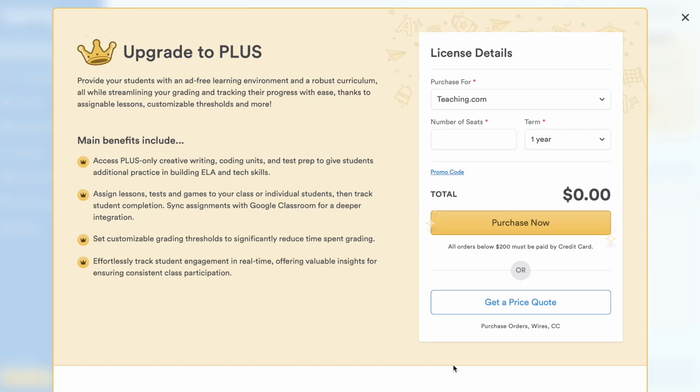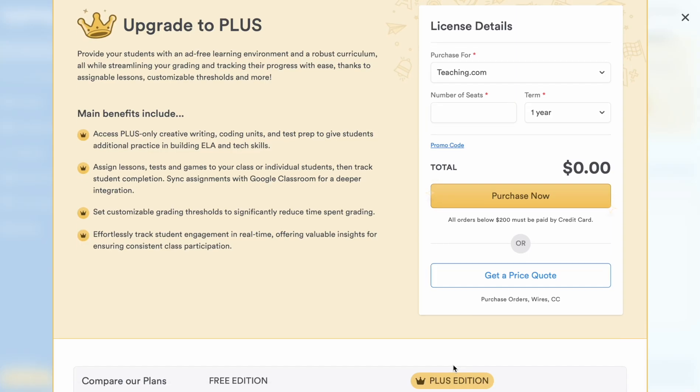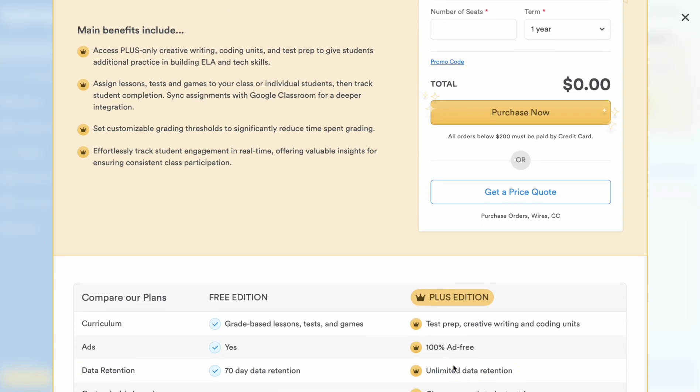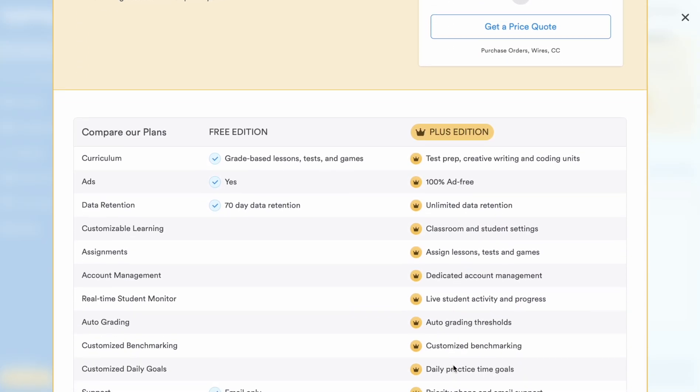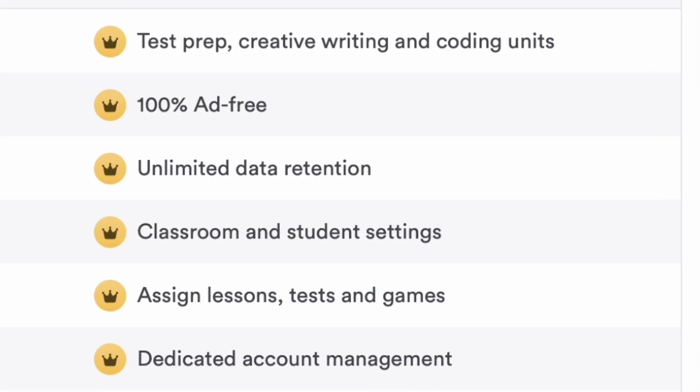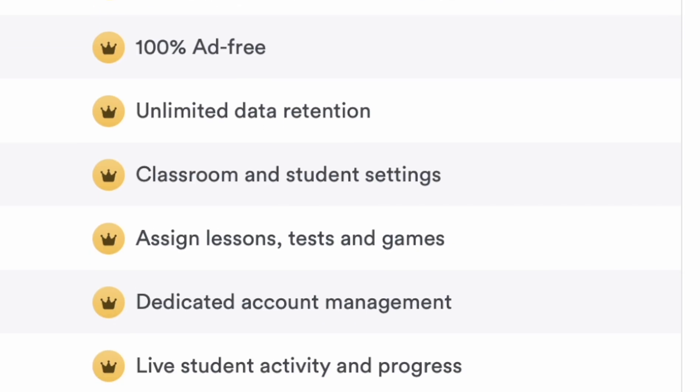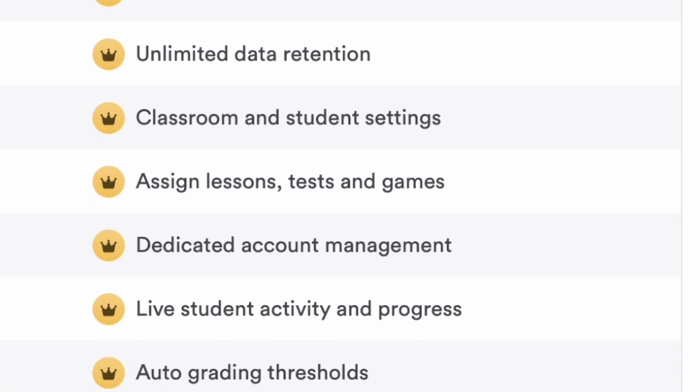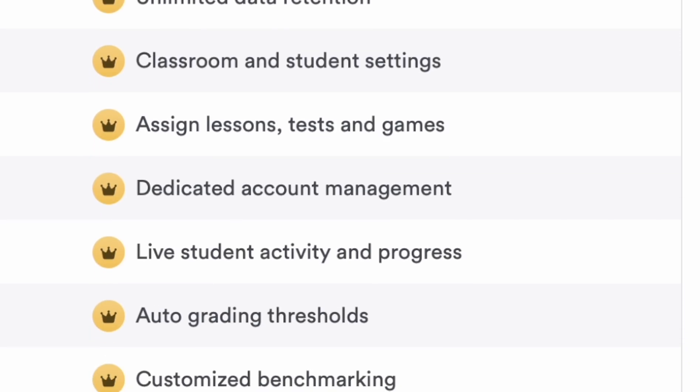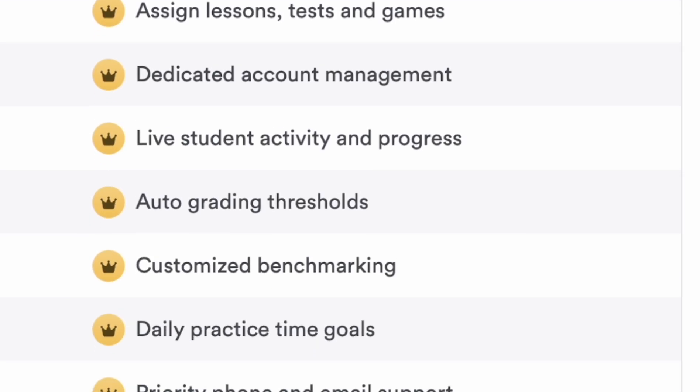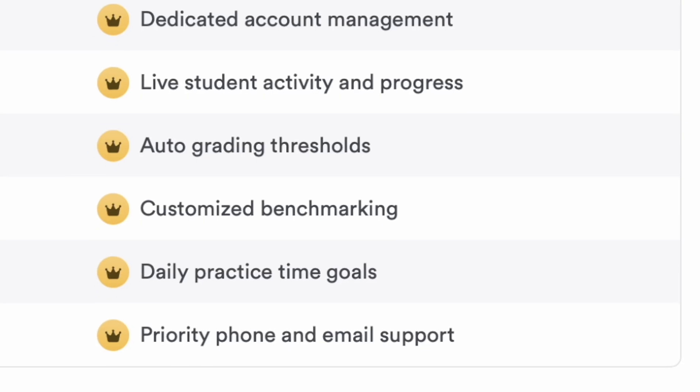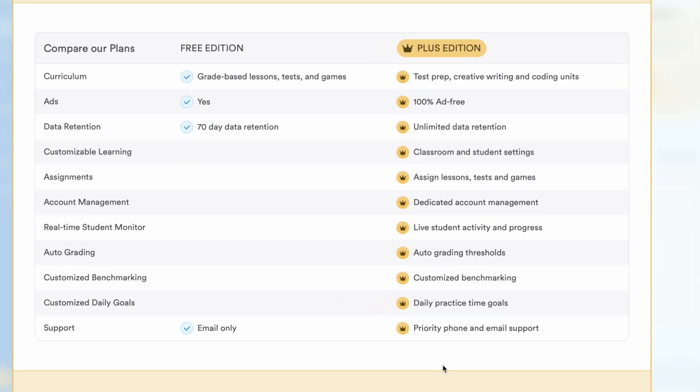Typing.com's free version offers a lot, but Plus unlocks a world of possibilities. If you're looking for powerful classroom management tools, in-depth reporting, a truly customizable curriculum, and a wealth of additional content, then Plus is the perfect upgrade.